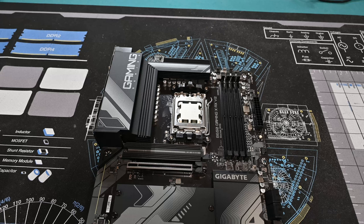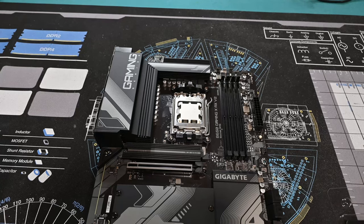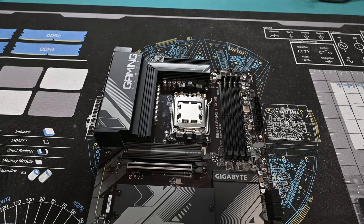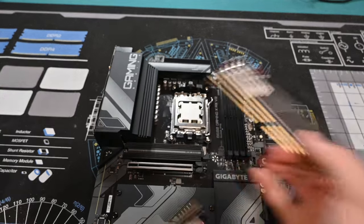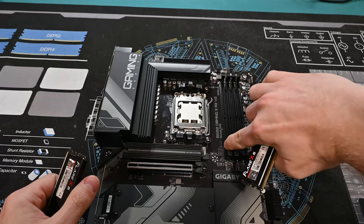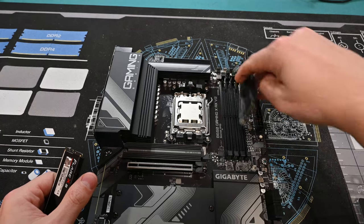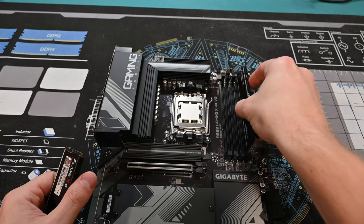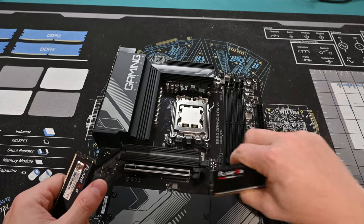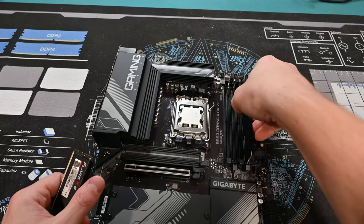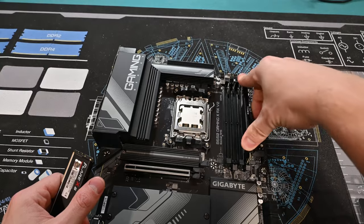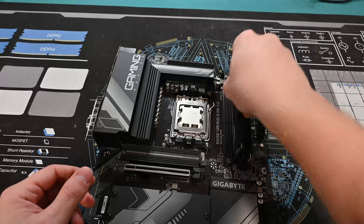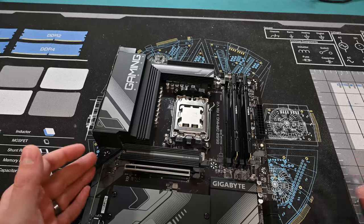Now we're adding the memory. This is 32 gigs of DDR5-6000 CL36 that came with the bundle. It labels on here which ones to do first, B2 and A2. I'm so used to motherboards only having one latch. Those click, and now we're all set.